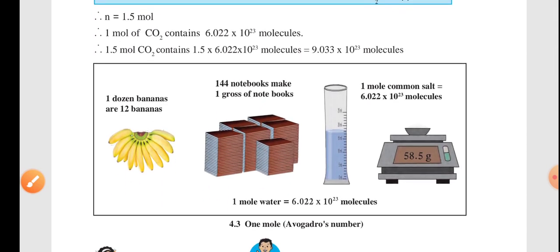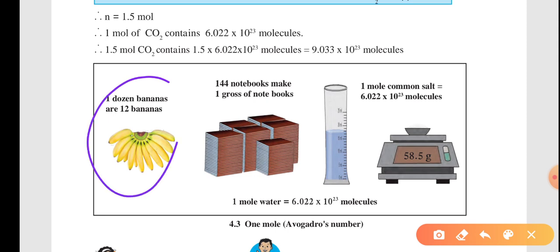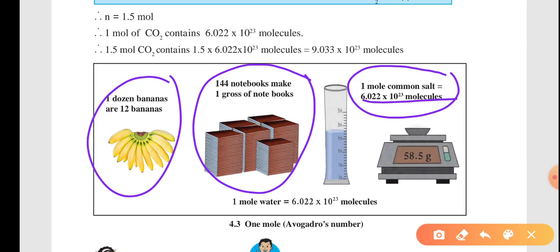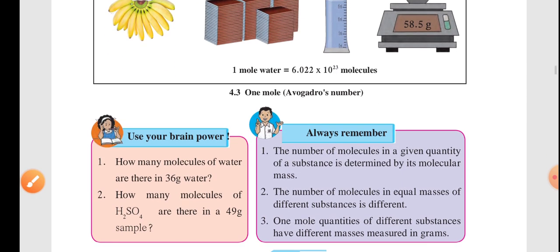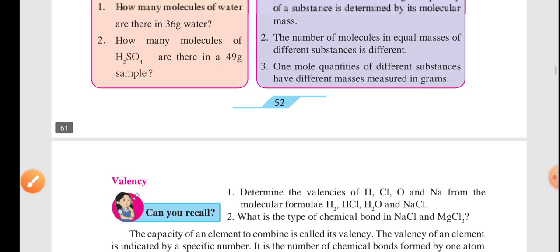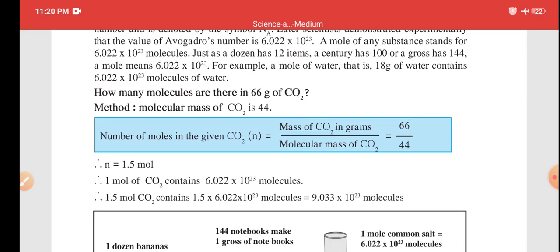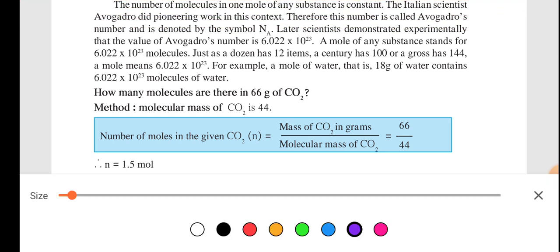Just as 1 dozen equals 12 bananas, or 144 notebooks equals 1 gross of notebooks — same way 1 mole of common salt contains 6.022 × 10²³ molecules. I have explained the further concept, and now let me give you one last example.